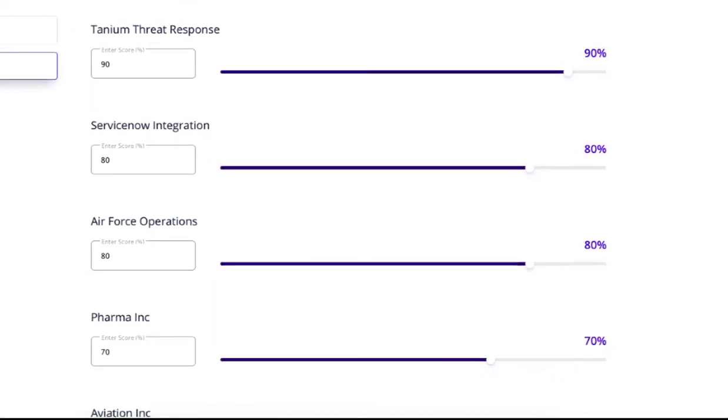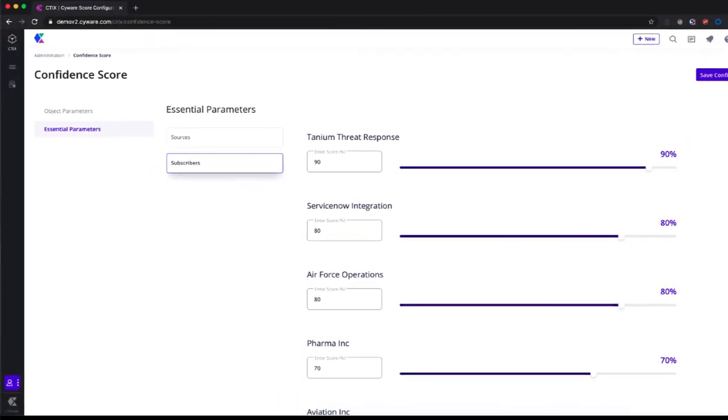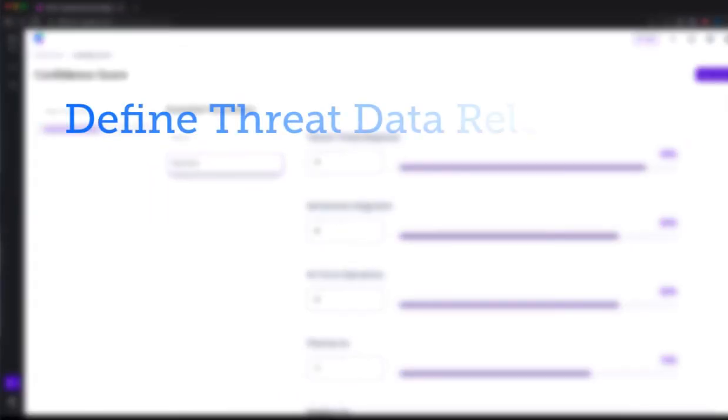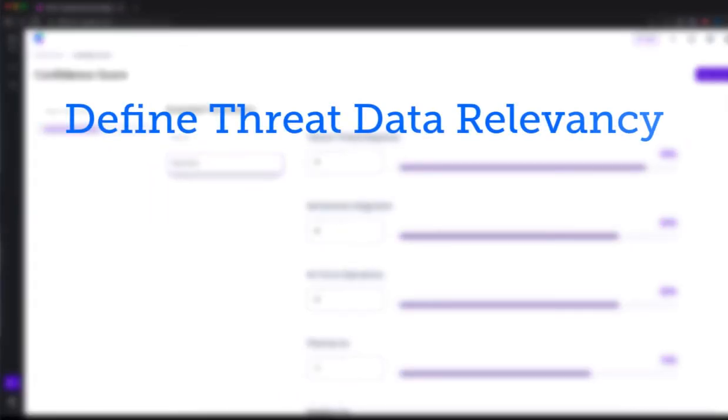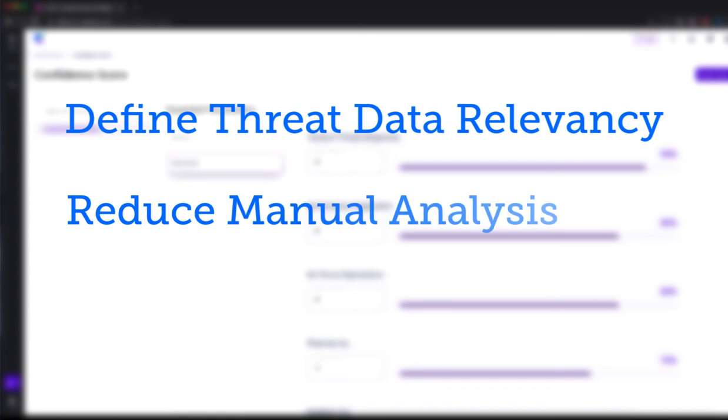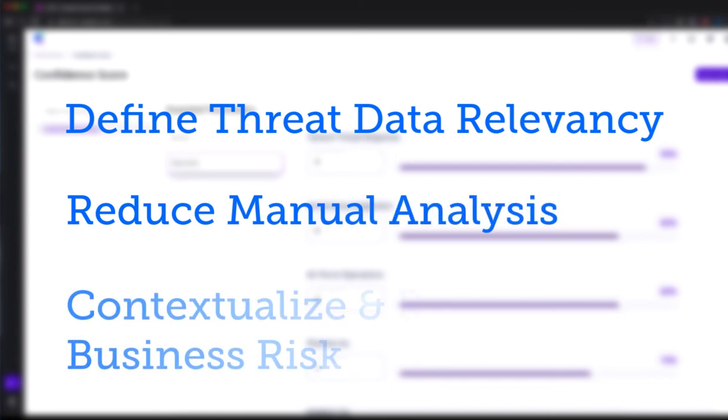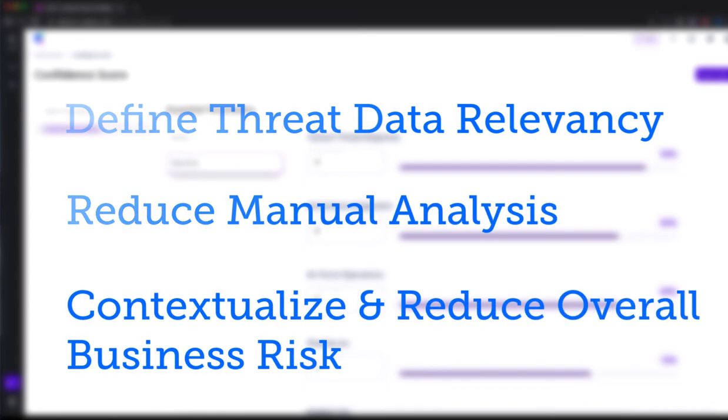It's as easy as that. Now we can granularly and automatically define what properties of threat data we are consuming are most relevant to us as an individual organization, reduce manual analysis efforts, and help contextualize and reduce overall business risk.